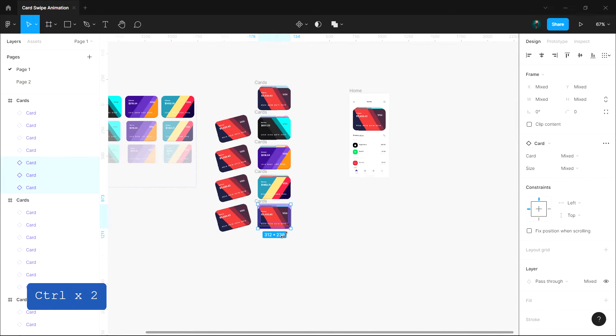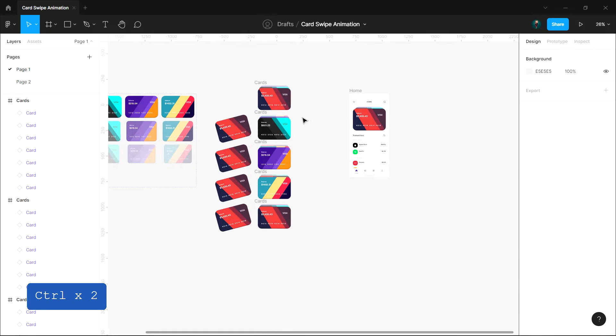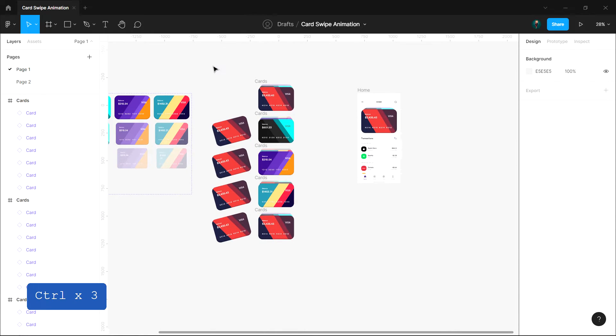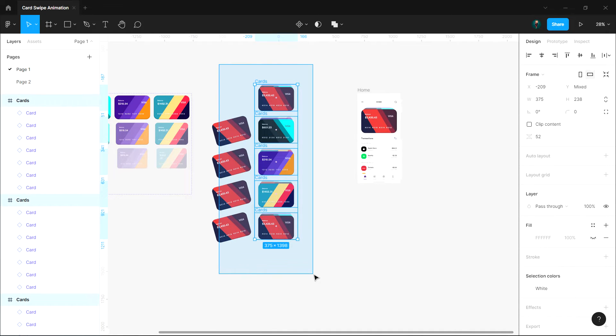Finally, you will see 5 frames in total if you are working with 4 cards. Now select all the frames and make them a component set.